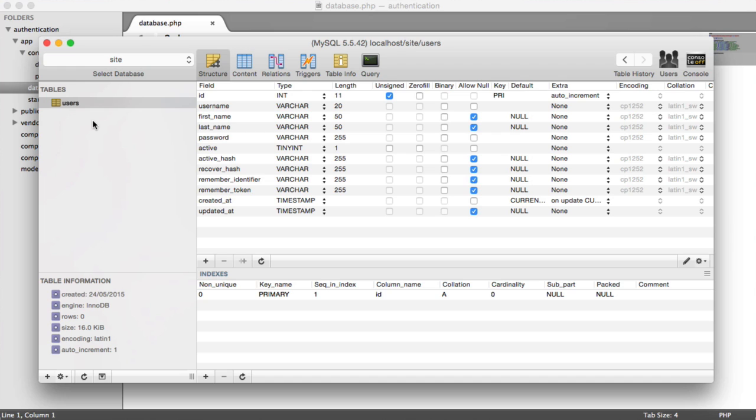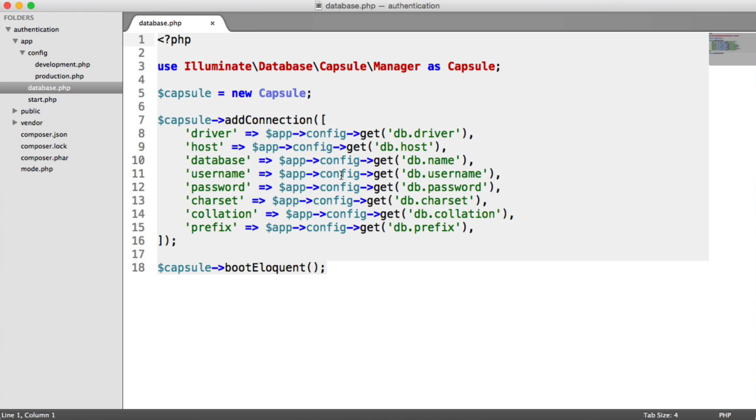This means that we can use that model to create a new user, update an existing user, or delete all users if we wanted to. So it basically provides us a gateway into this table and all of the records in it.